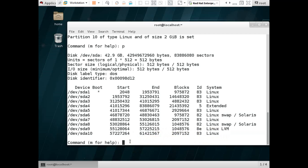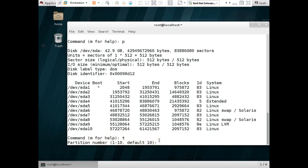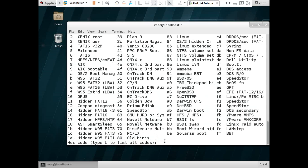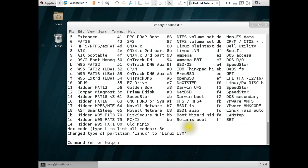So we need to use another command: 't'. The partition number is 10, so press 10. Hex code — type 'l' to list all codes. You can see Linux LVM partition code is '8e'. So we need to use '8e'. The type of partition is changed from Linux to Linux LVM — our partition 10 is transferred to Linux LVM.